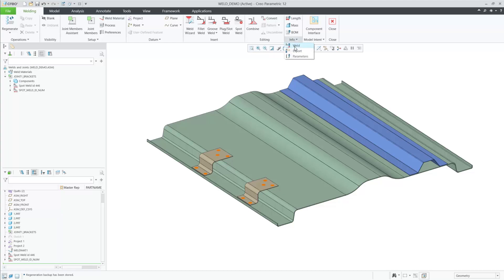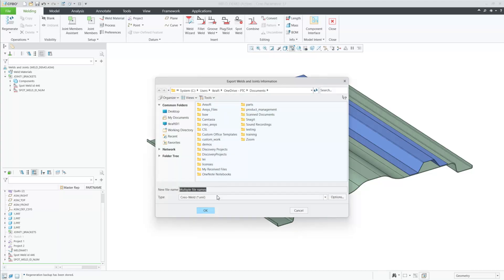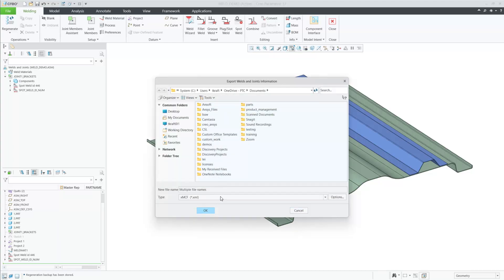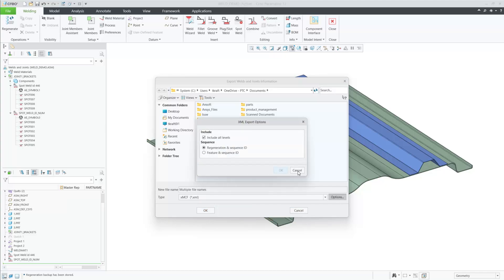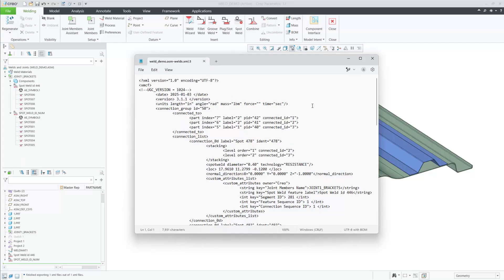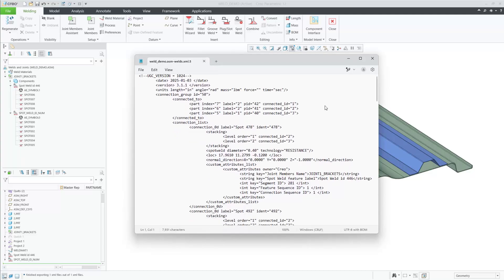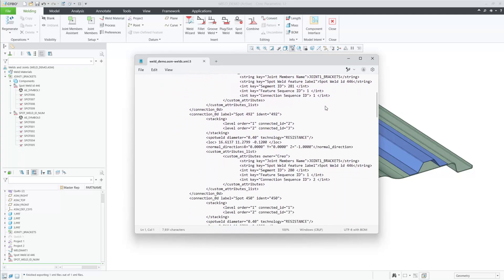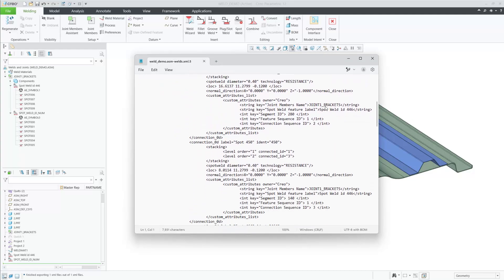This will result in a different manufacturing sequence when exporting this information to XMCF, and provide benefits by reducing errors by modifying the sequence inside of Creo in an easy-to-use sequence view.